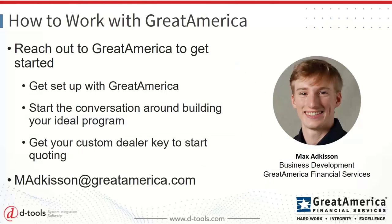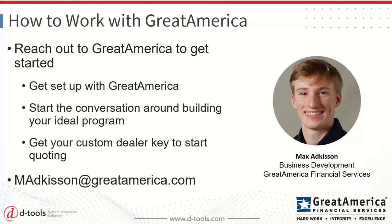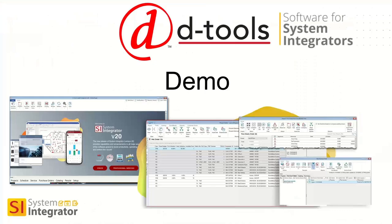So before we switch over to Seth here for the demo, I just wanted to call out, if you are interested in working with Great America, leveraging this integration, how would you get started? You can reach out to Max here, got his email. He'll be following up with you folks after this webinar today. You would reach out to us. Get set up. We just get you set up with a dealer ID in our system. We'd want to have a conversation around building your ideal program. What options are you looking to offer to your customers? What terms? And then we would provide that custom dealer key for you to enable the integration with DTools. So with that, I will turn things over to Seth here for the demo.